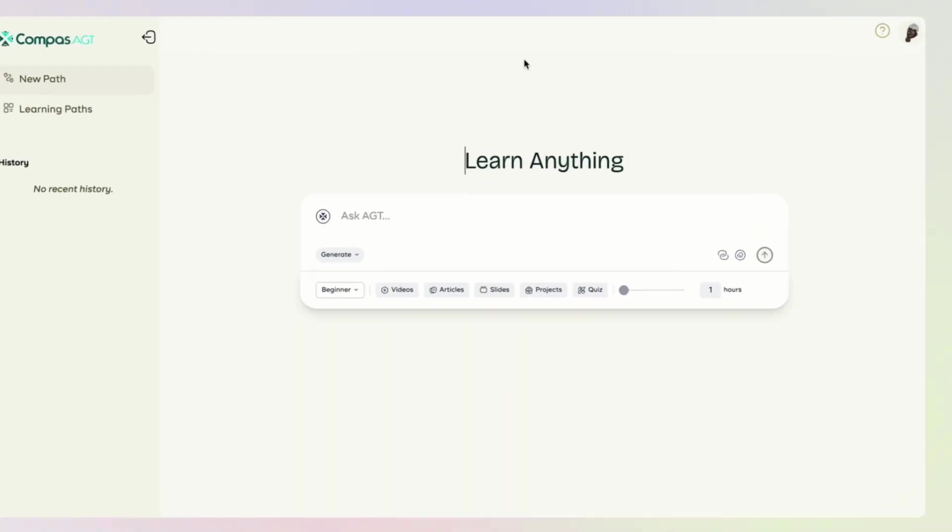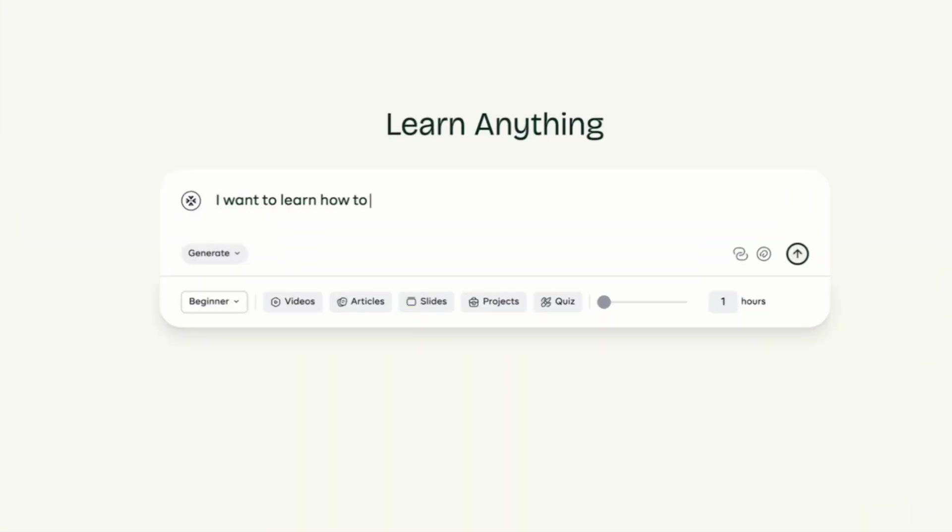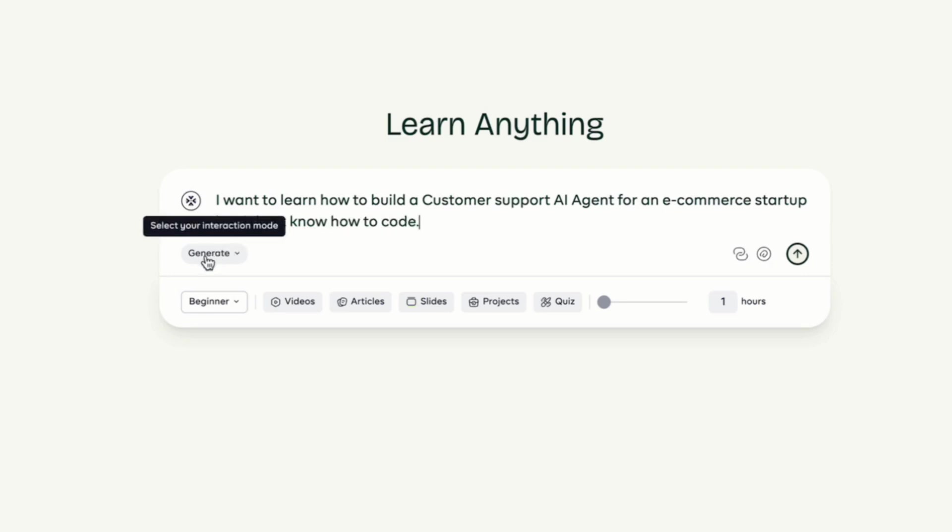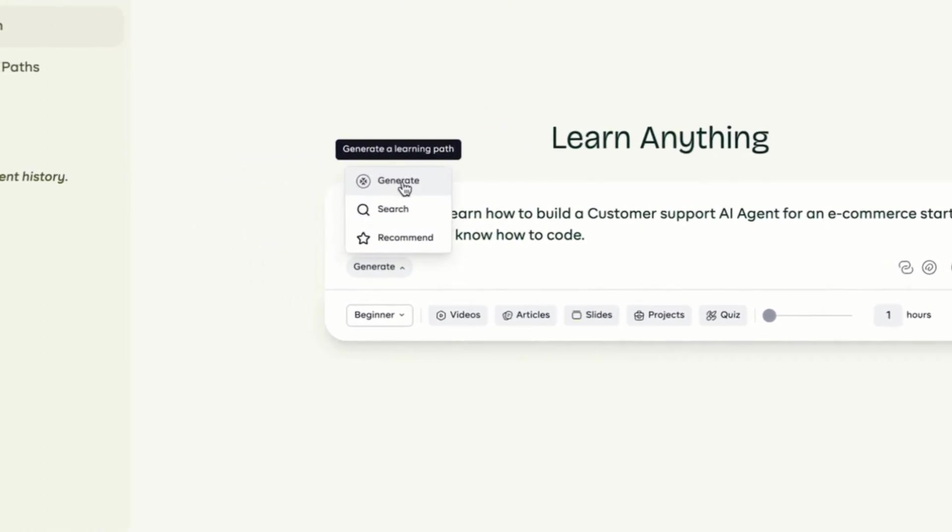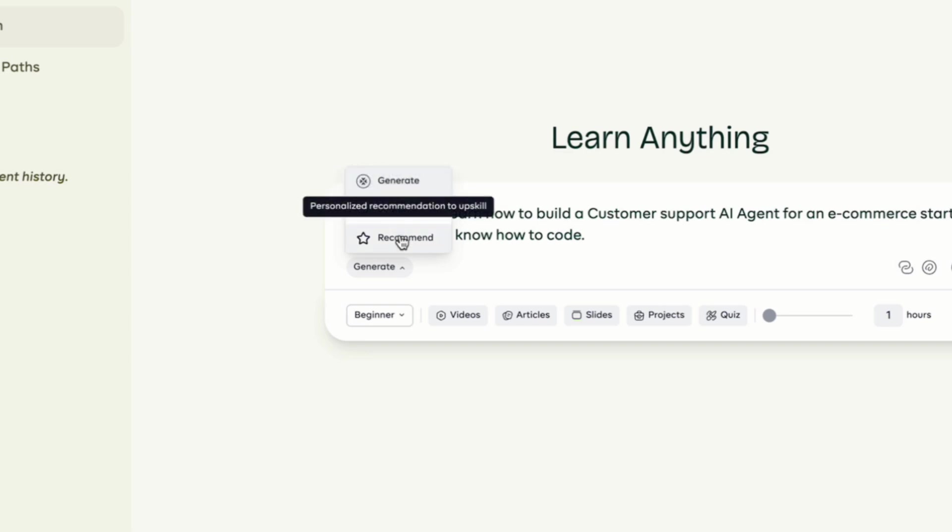To begin, just type in what you want to learn. Try to be as clear and specific as you can. Next, choose how you want to proceed. You can generate a full learning path, search for the best resources or get personalized recommendations.